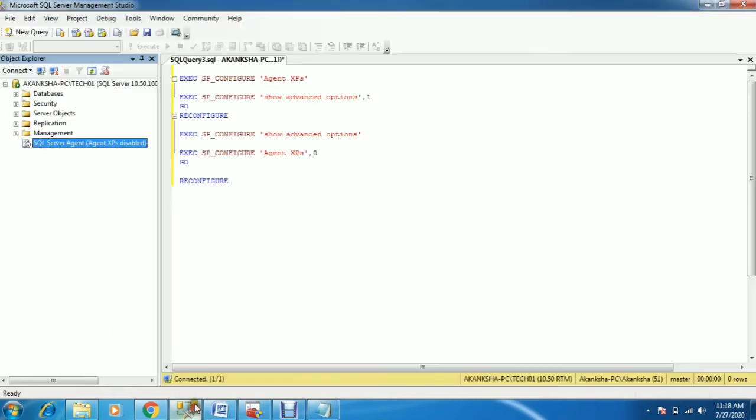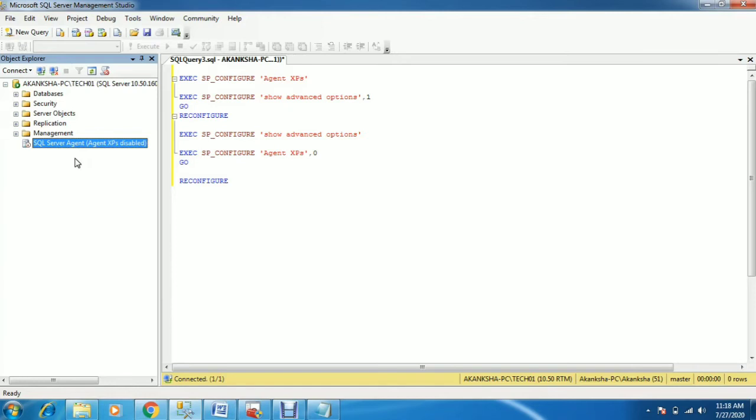I'll show you how to fix this issue. To fix it, you need to set the agent XPS value to 1. You need to change the agent XPS from 0 to 1. I'll show you how to do it through a couple of steps.